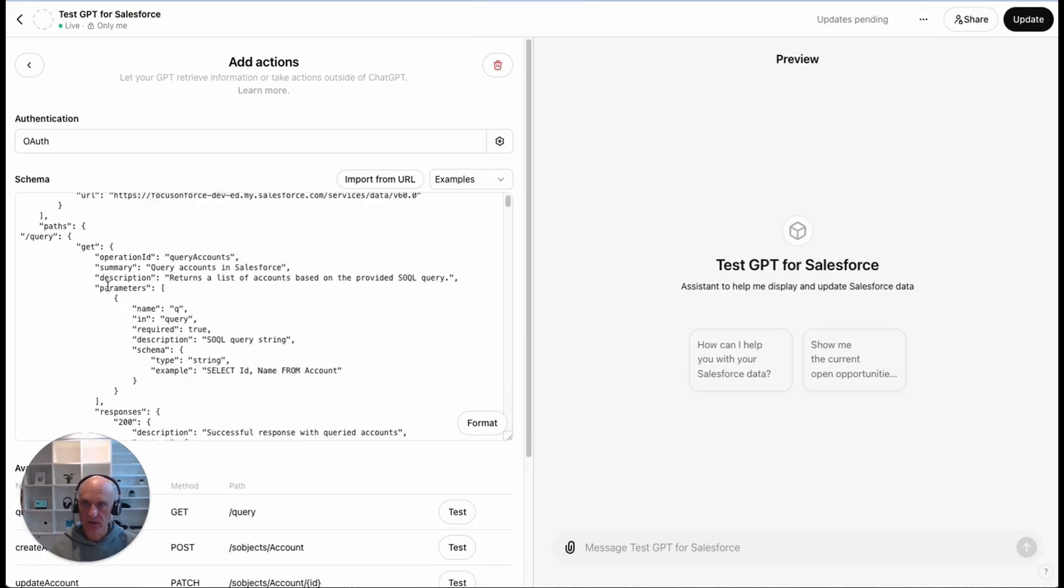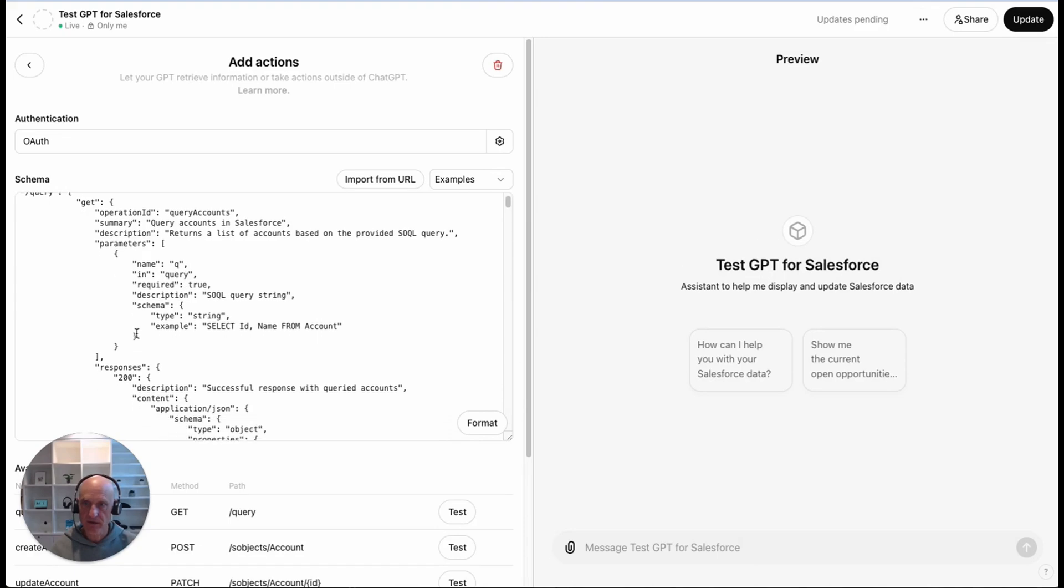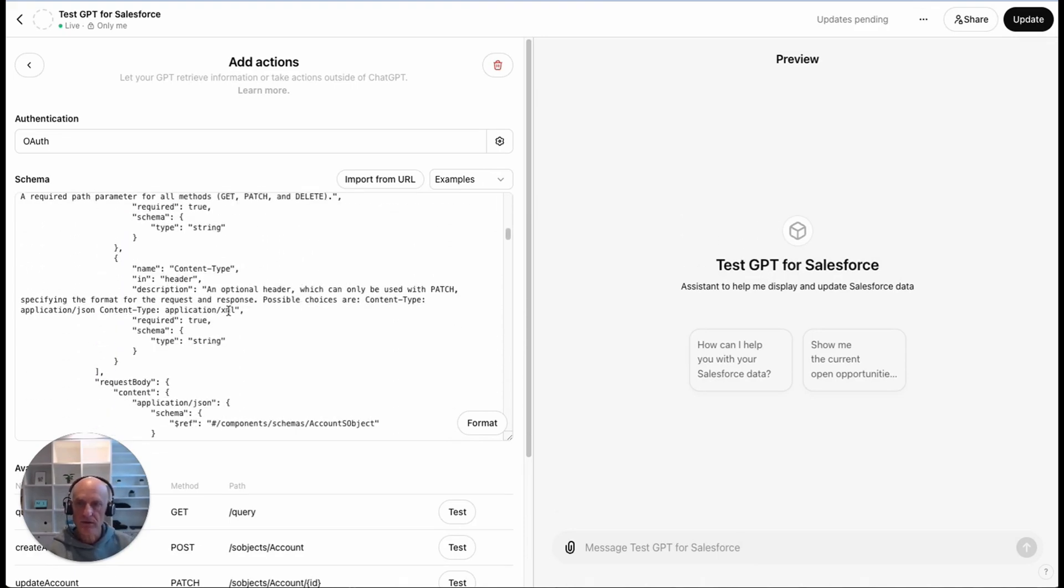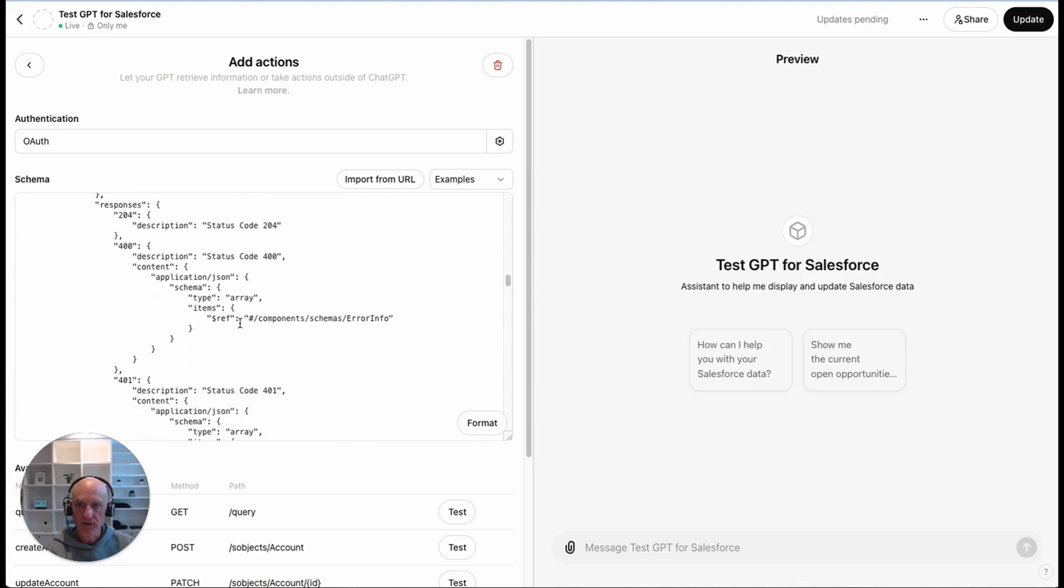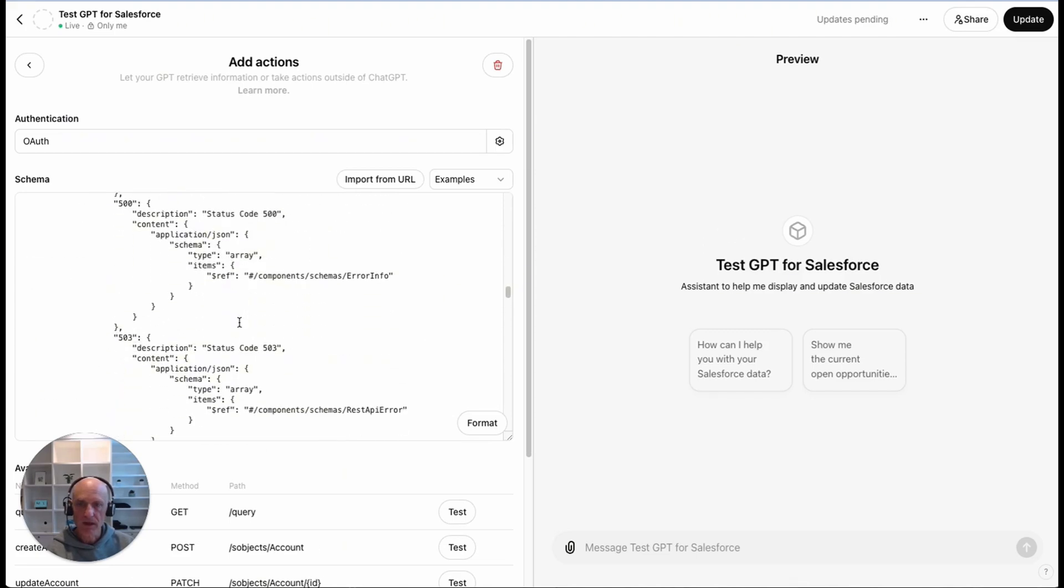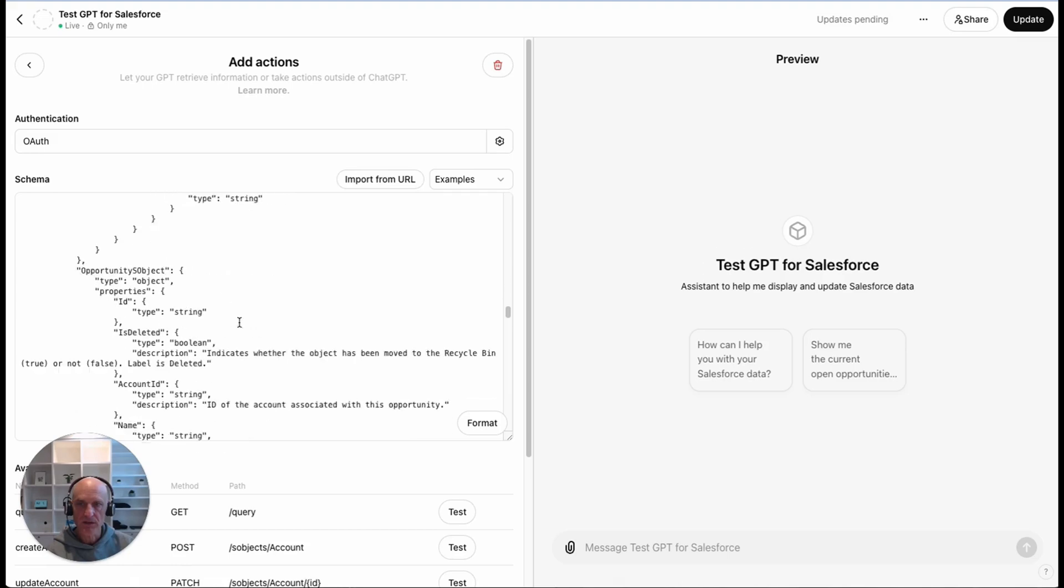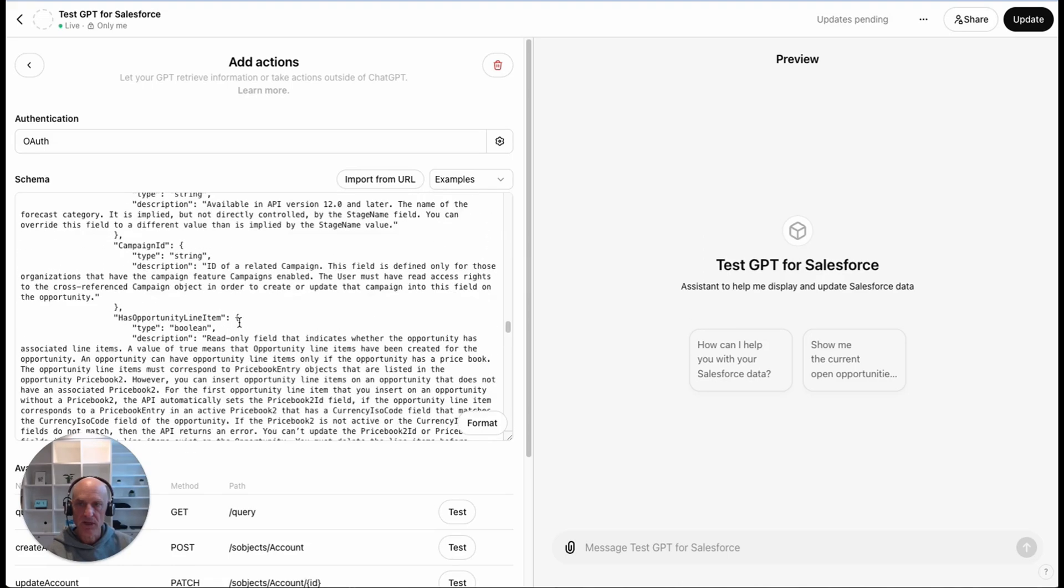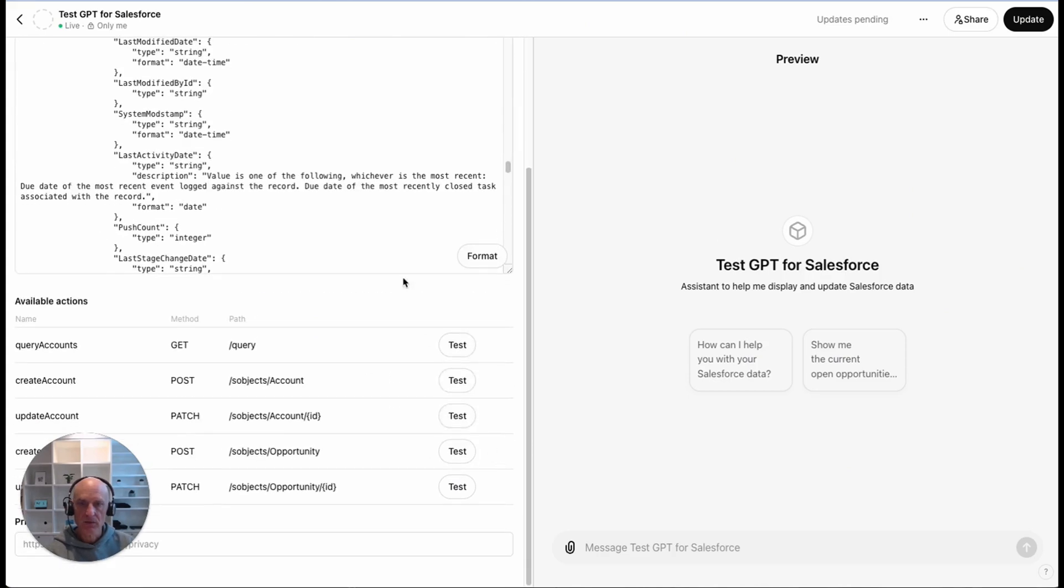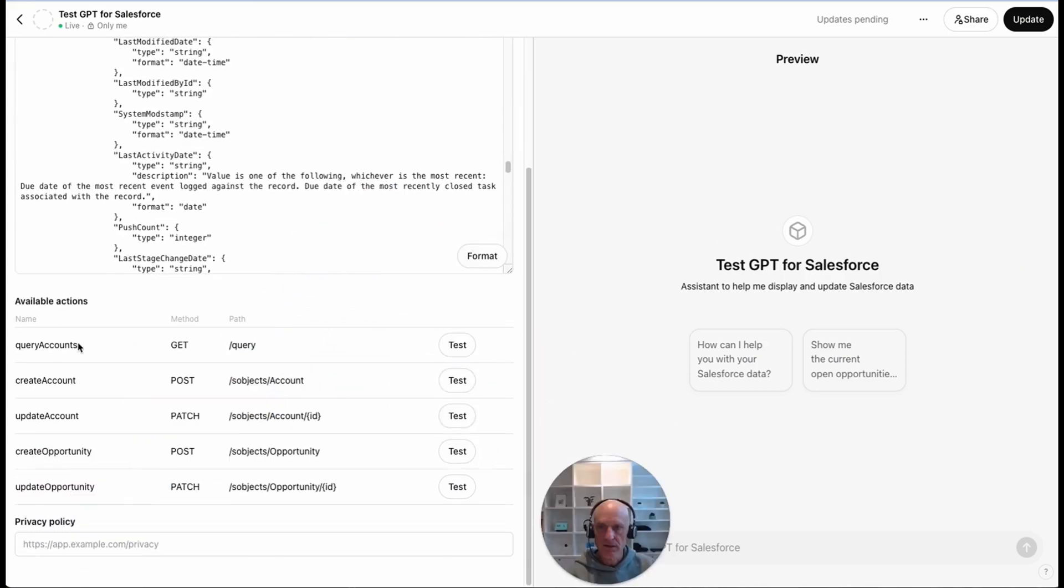We can see that it's got an operation for querying accounts, creating accounts, updating accounts, creating opportunities, updating an opportunity and so on. You basically can define which APIs you want to give access to your GPT, create schema in open API format. Once you've put that in there, then you can see here a list of actions that it has recognized from this schema. We've got querying accounts, creating accounts, updating accounts, creating opportunities and updating opportunities.